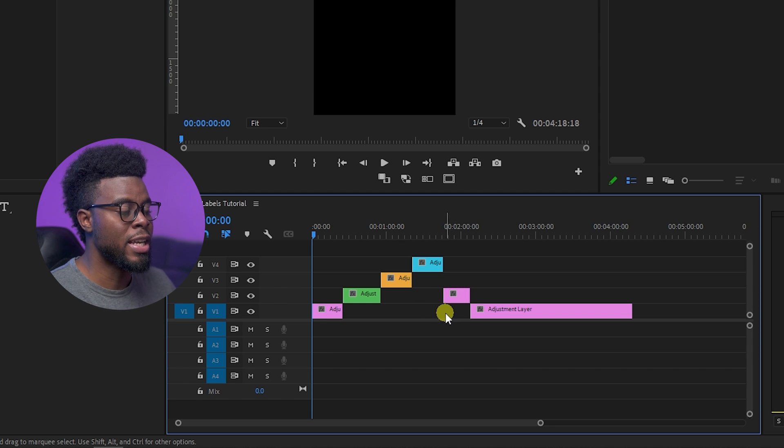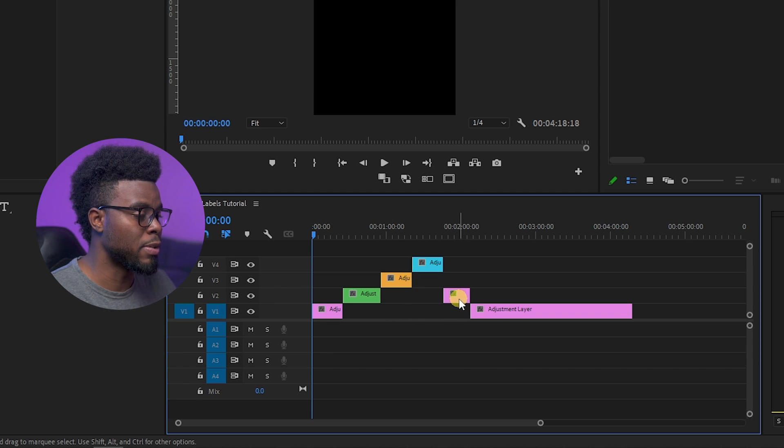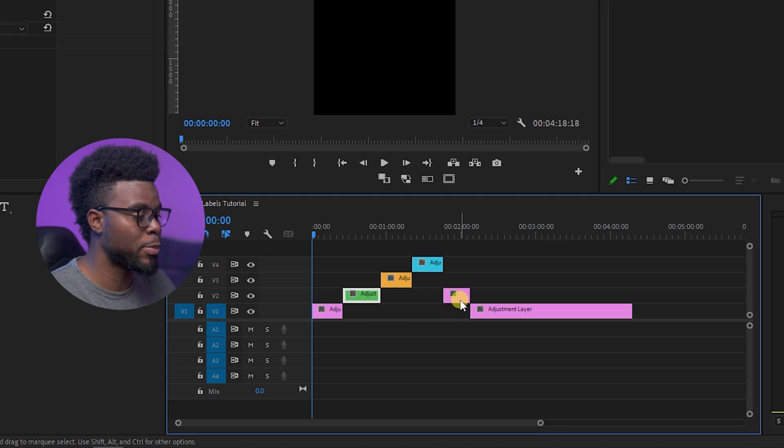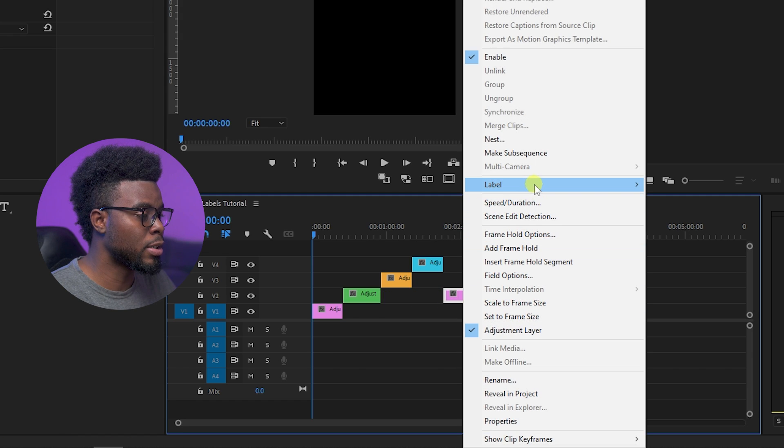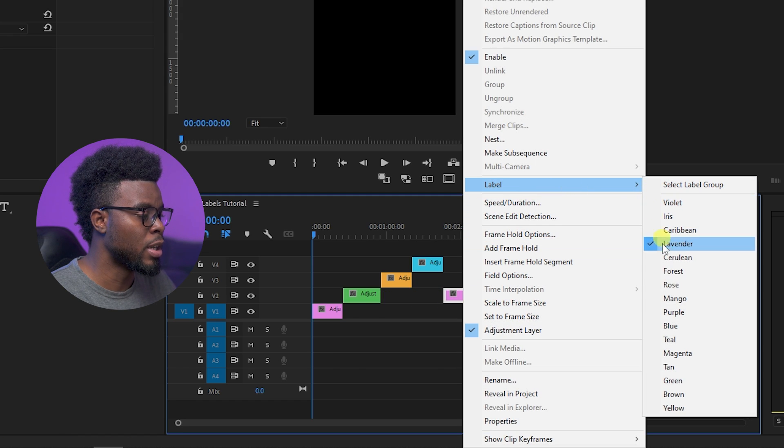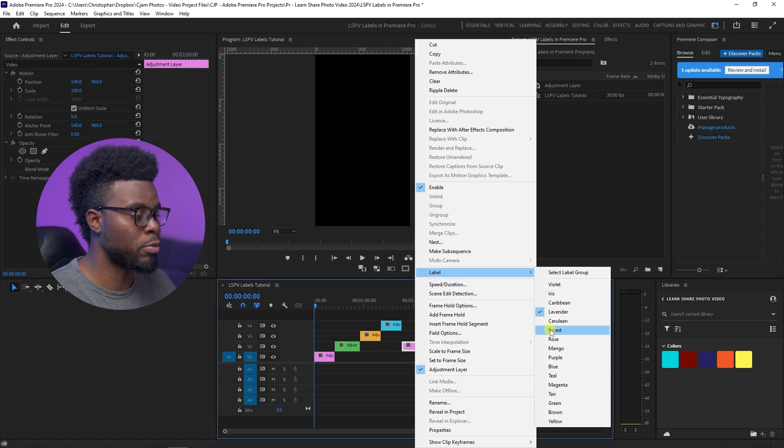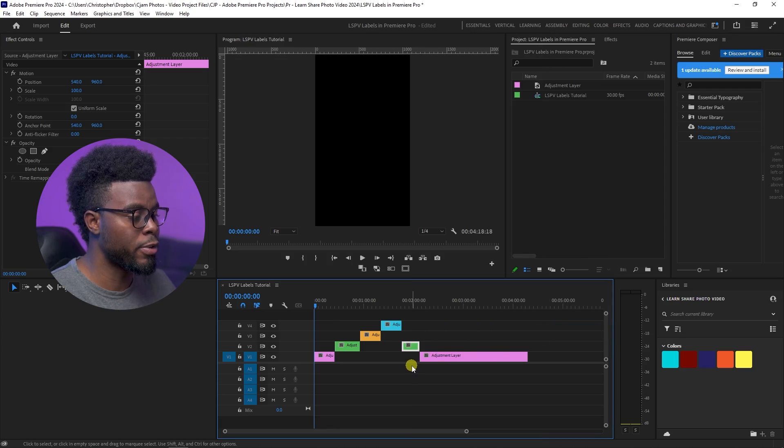Let's come back down to V2 again, because this clip comes back up. Let's right-click, go to Label, and then match it to the first one, which is Forest. And you can easily identify all of your tracks in Premiere Pro.